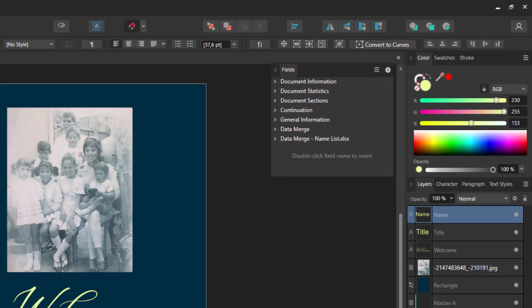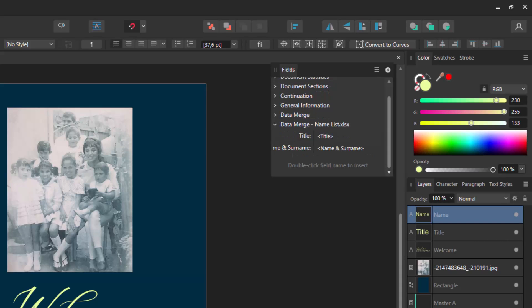Now you want to select the last item, data merge name of the imported Excel file. Here you will see the headings on the left of the fields you created in the Excel sheet and the same inside brackets, less than and greater than.